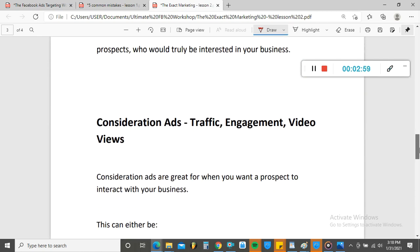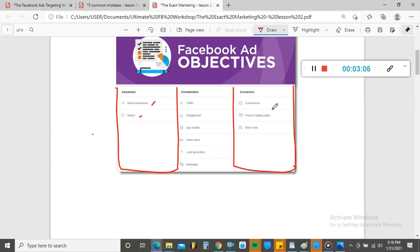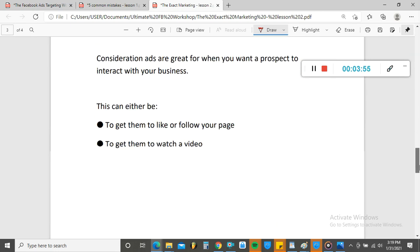The next category is Consideration. Under Consideration, we have Traffic, Engagement, Video Views, Lead Generation, Messages, and App Installs. These depend on what you want. If you want people to watch your videos, go for Video Views. If you want people to message you, go for Messages. To generate leads, use Lead Generation. To send people to your landing page or sales letter, use Traffic. To get likes, followers, comments, or shares, Engagement is there for you.